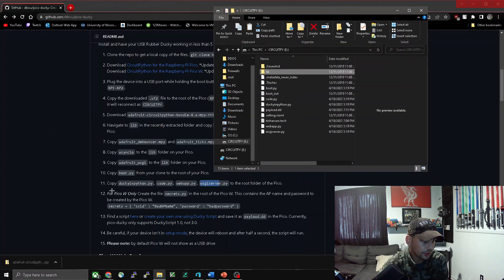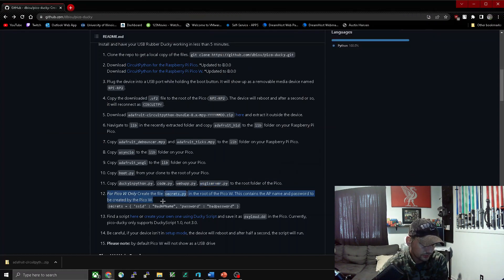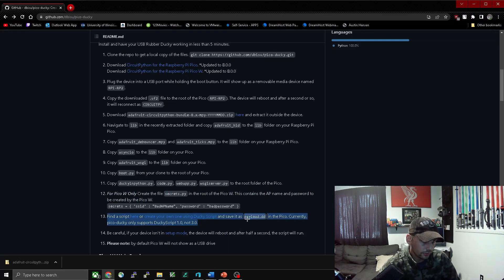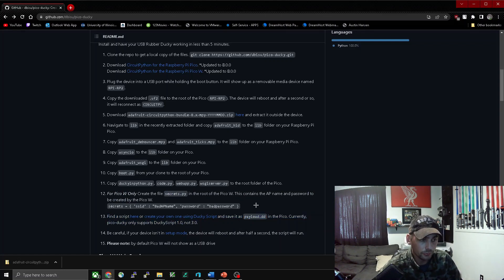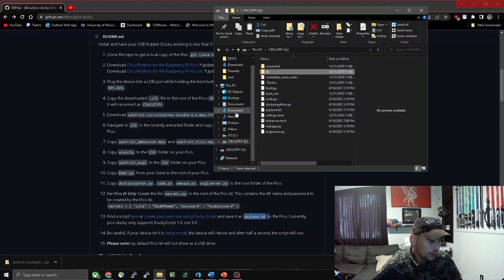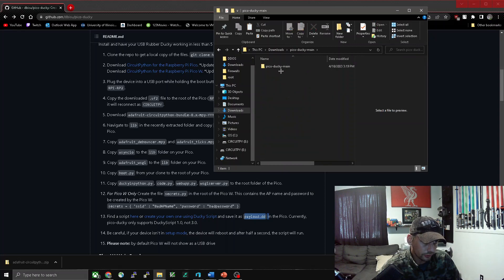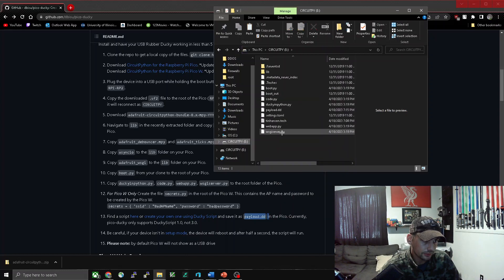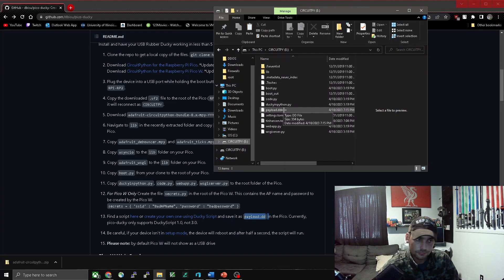We can move on to step twelve now, but we can skip that unless you have a Raspberry Pi Pico W — I don't, so we'll go on to step thirteen, which is the final step. We can download payload.dd, which is the rubber ducky script that your device will run when it's plugged in. After you download this payload.dd script, go to downloads, find that folder, copy the payload, and paste it into your CircuitPython device. Once you have it in there it should look like this.